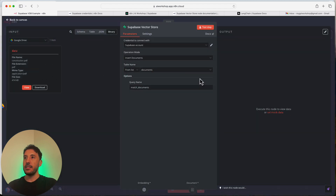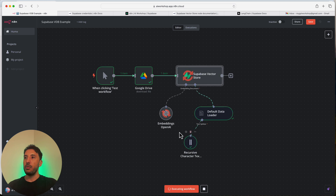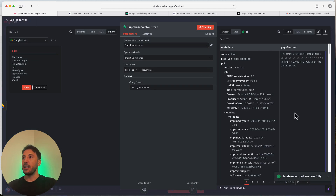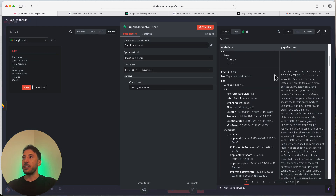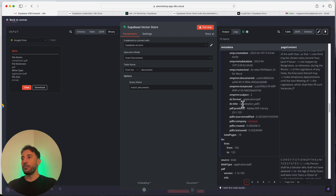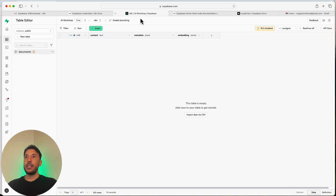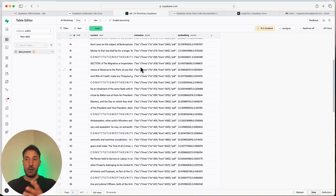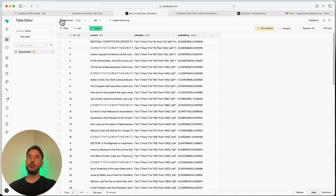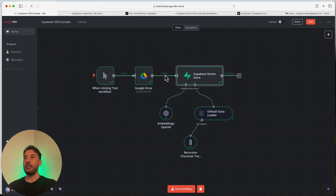Let's test this — I'll click 'Test Step' and this should go through and add our document. As you can see this is working. Our document got split into several chunks, turned into vectors, and added to the table. If I go back to Supabase, the table is now populated with the data.